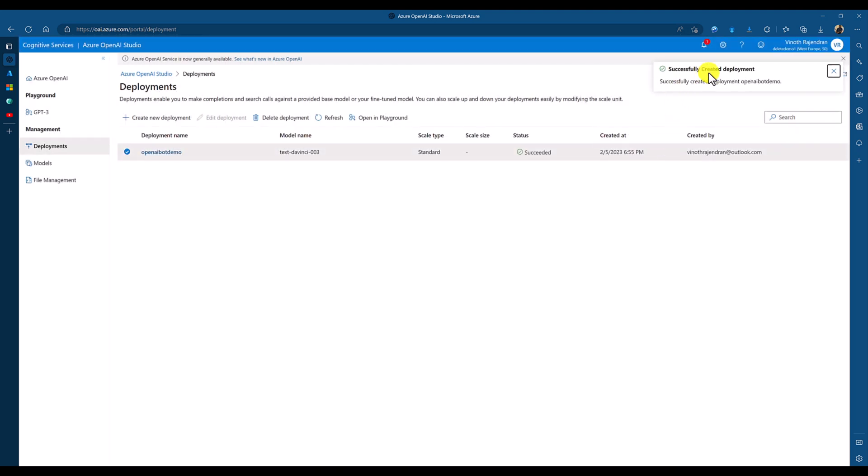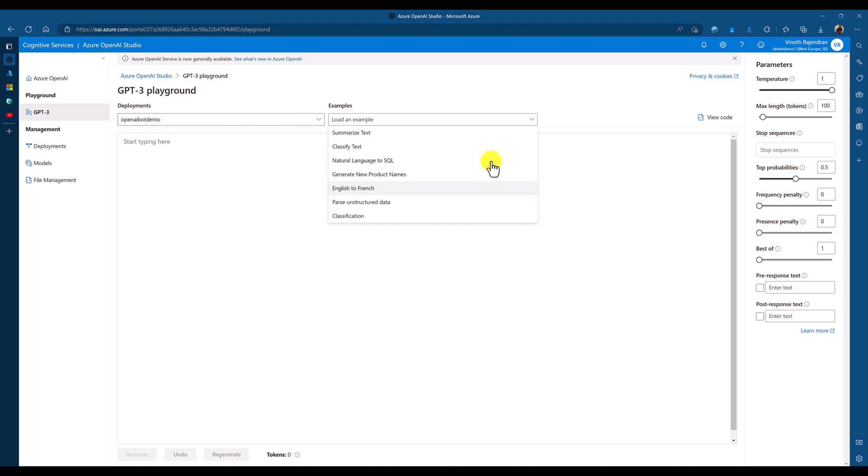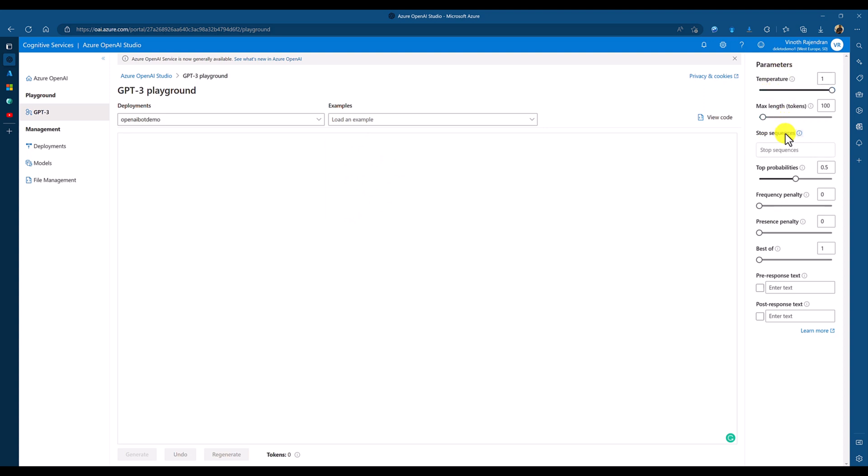Deployment successfully created. Next, Open in Playground. So, our deployment and examples are also provided here. The right side, you can see the OpenAI related parameters like temperature and max lens. This, we talk about later.